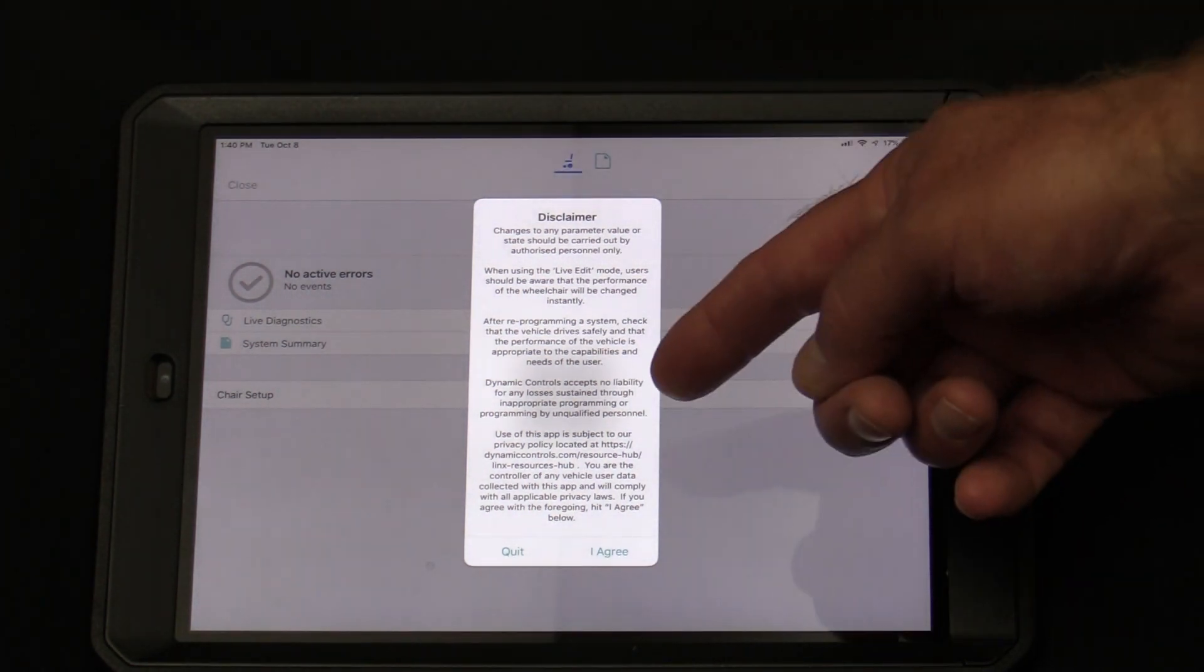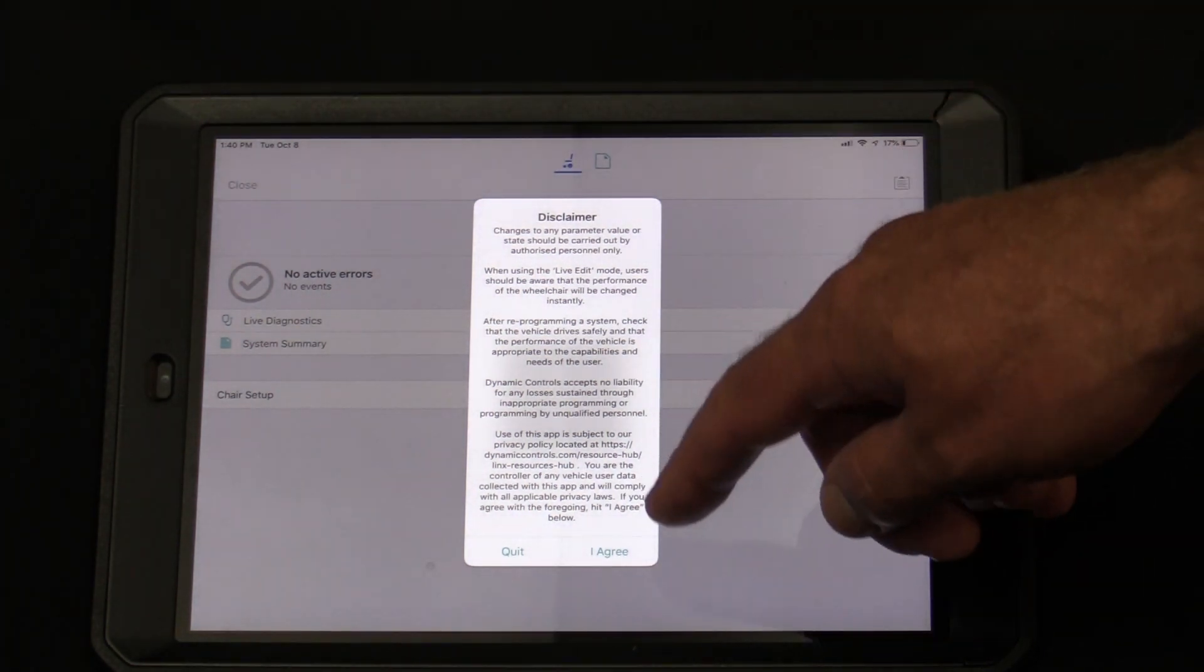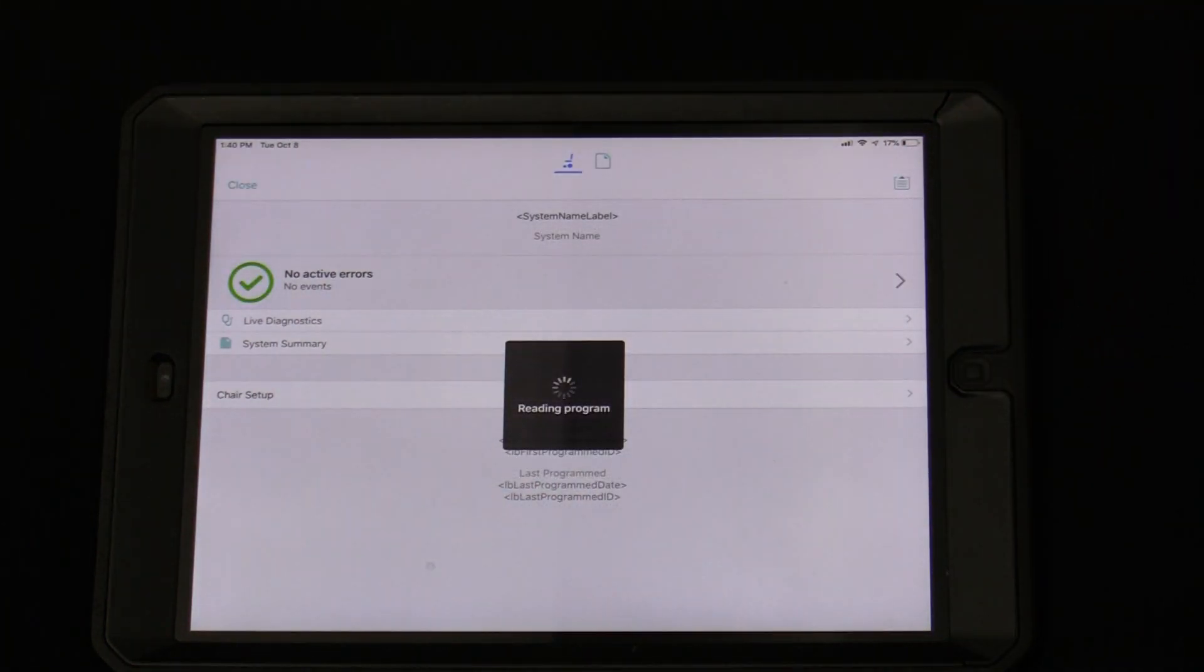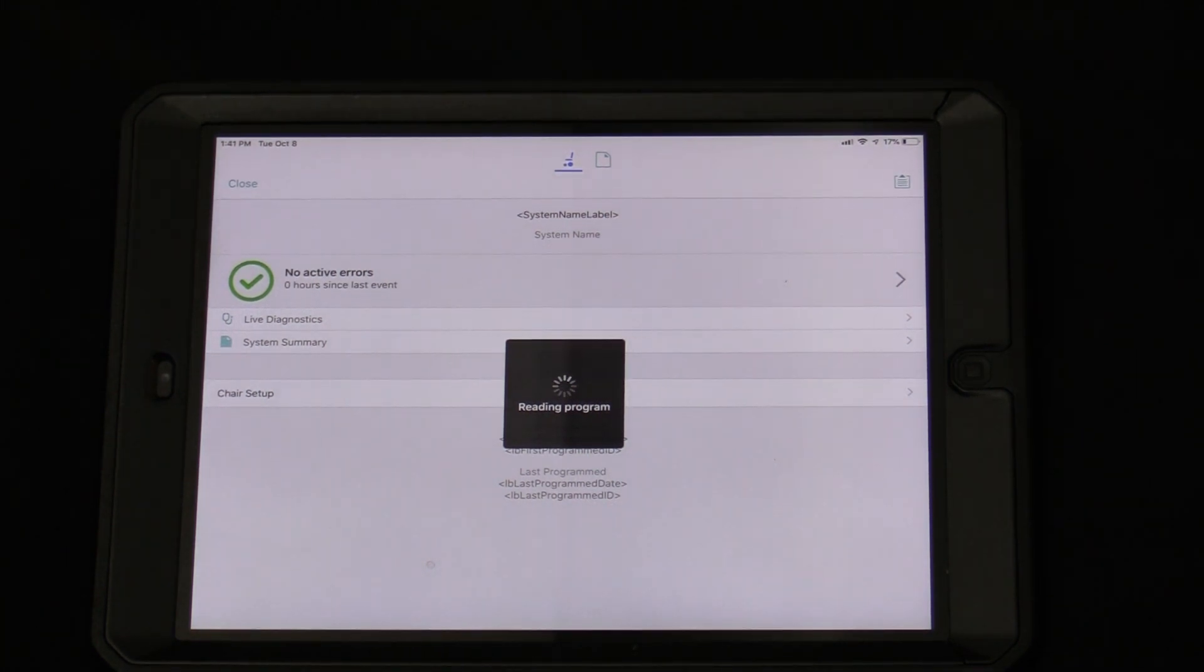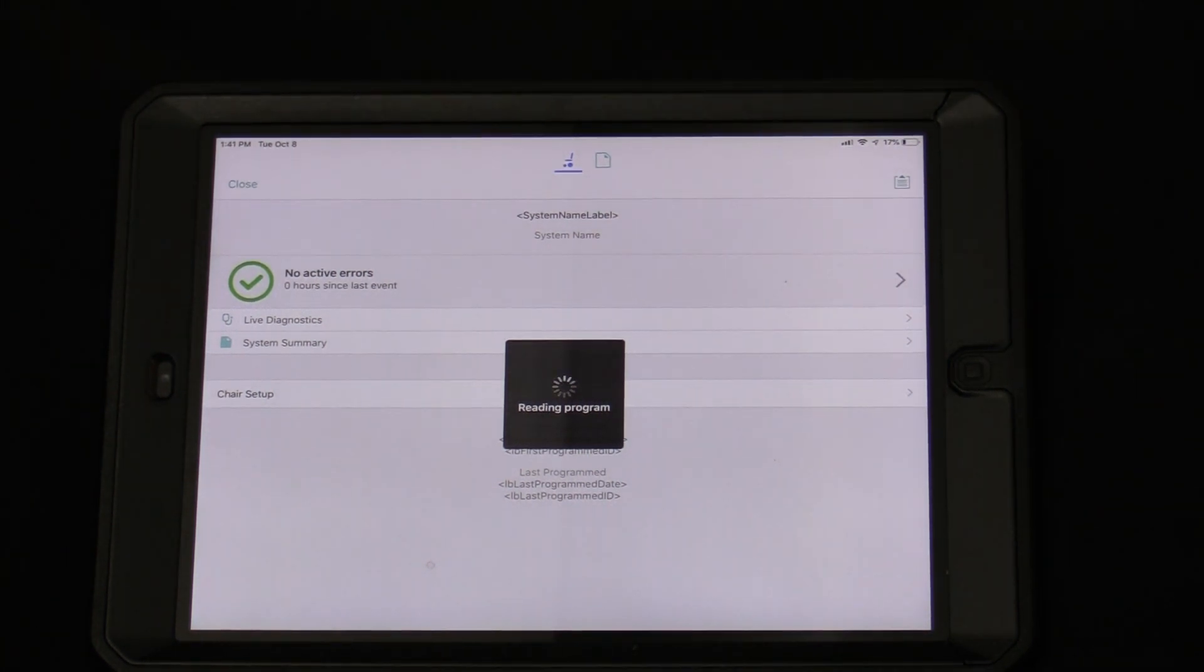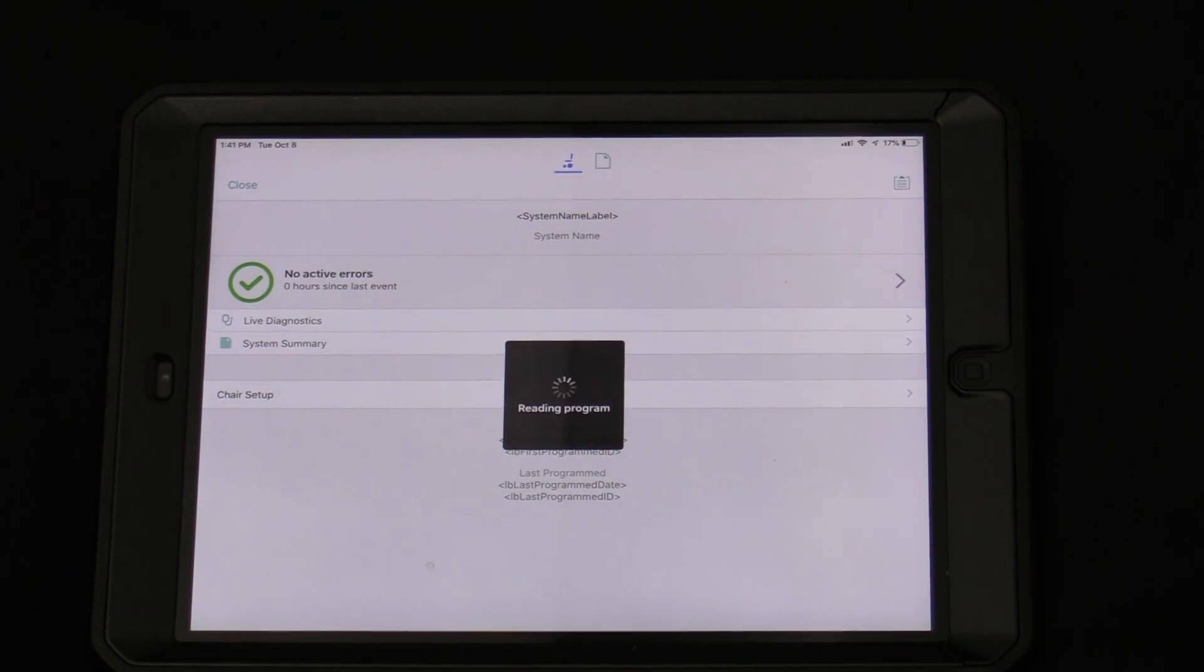Read the disclaimer, and then tap I agree. The app will take a few moments to read the chair's program. Once complete, you're ready to begin programming.